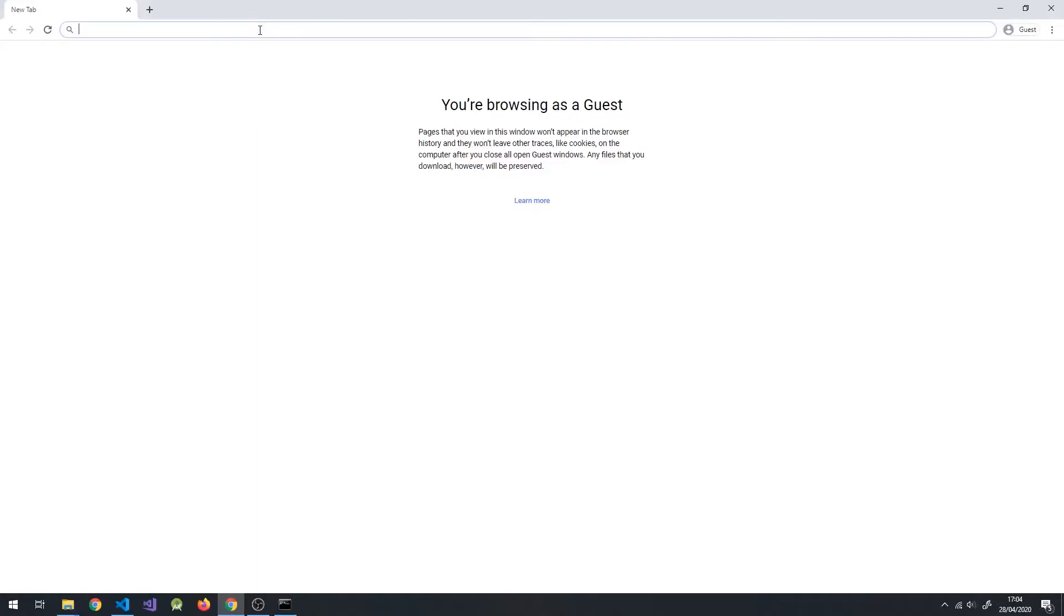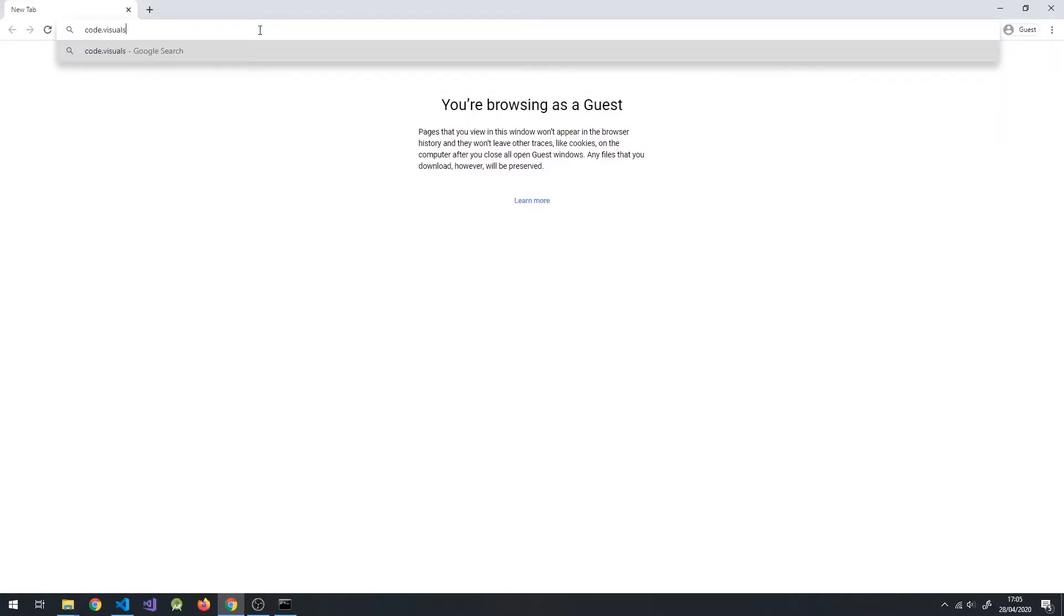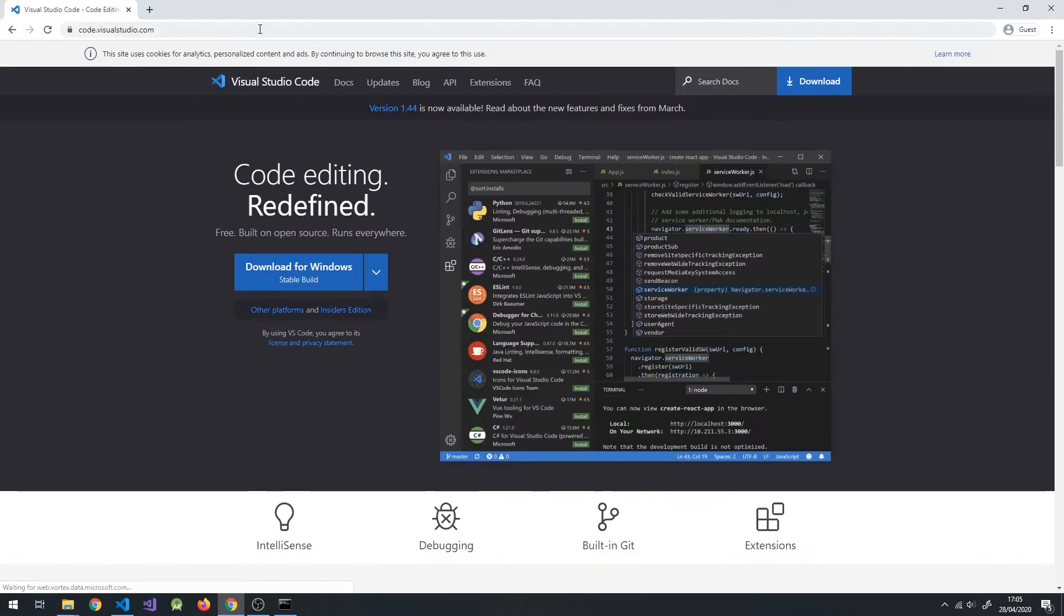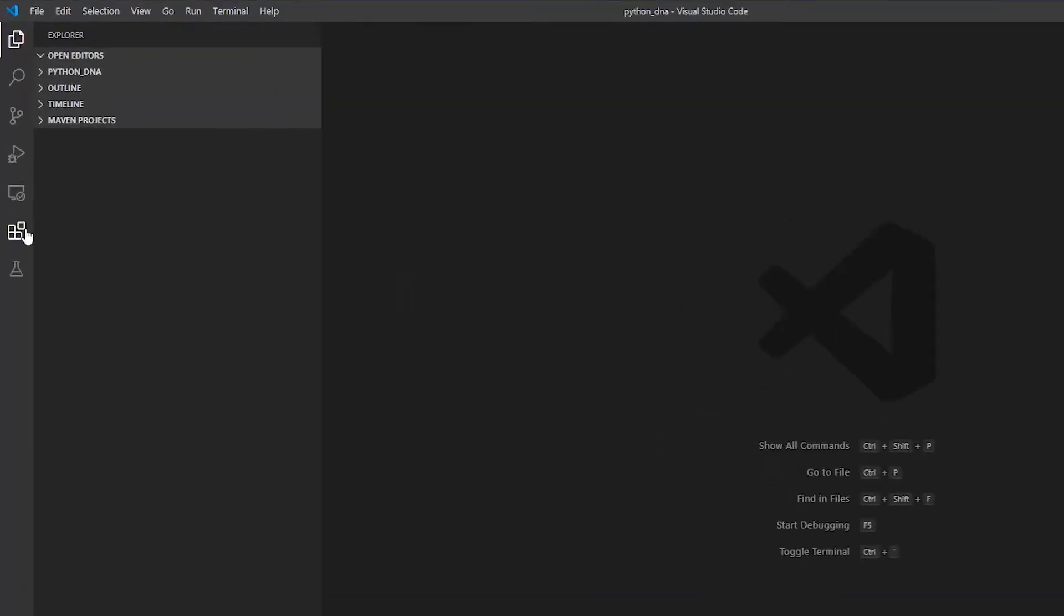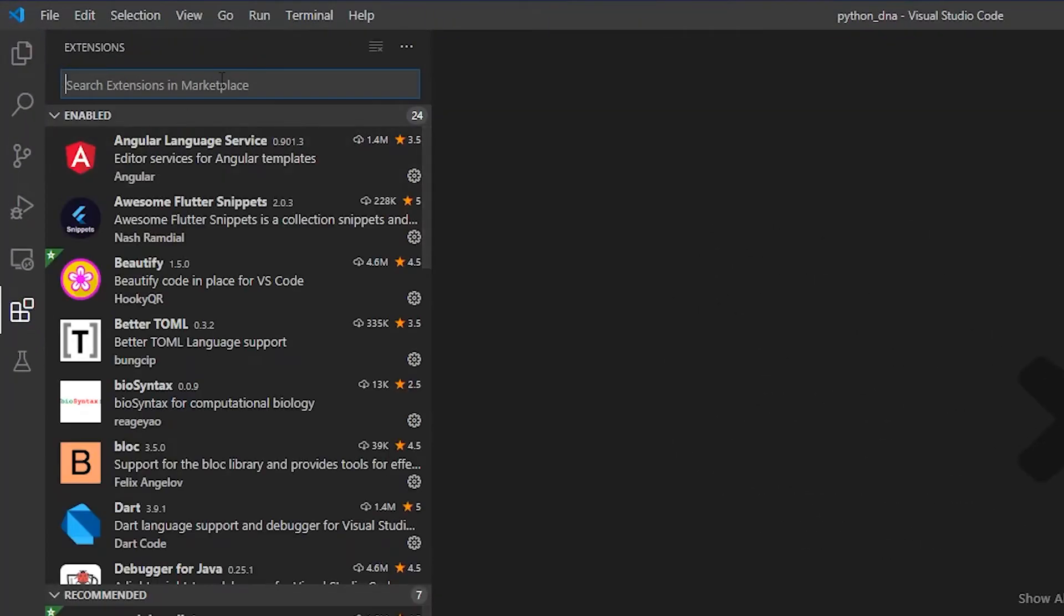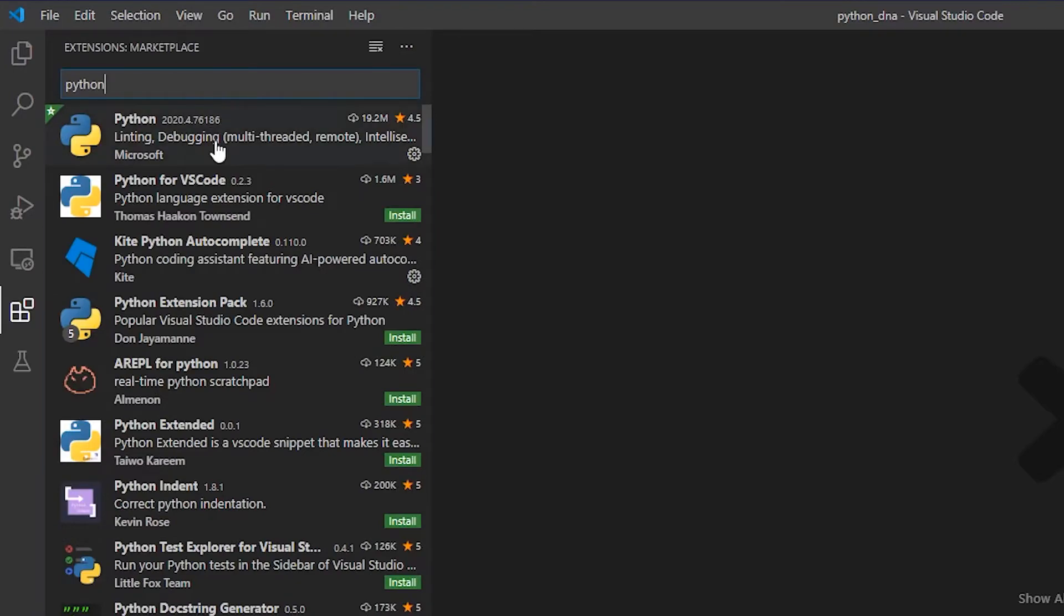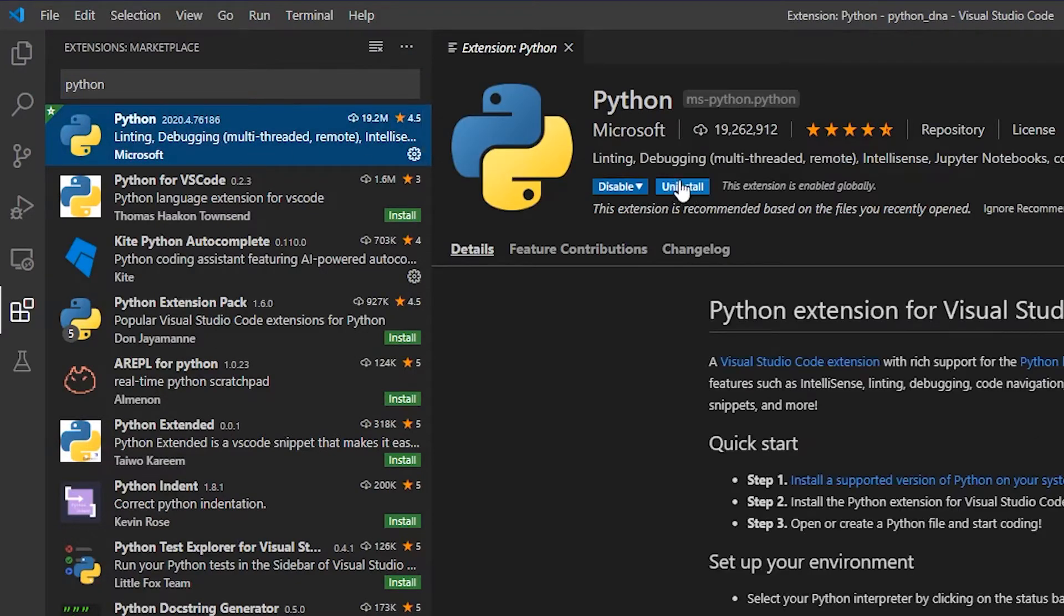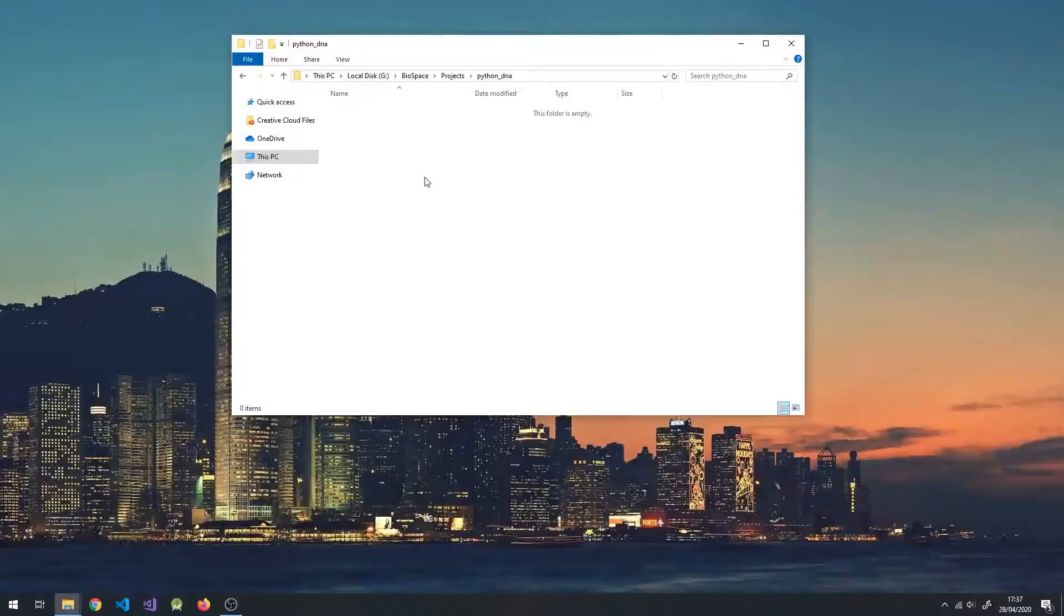Next, you need an IDE. I'll be using Visual Studio Code and you can download it from the link in the description, but you can use whatever you prefer. If you're using VS Code, you'll need the Python extension. Once it's installed we're ready to start analyzing DNA.